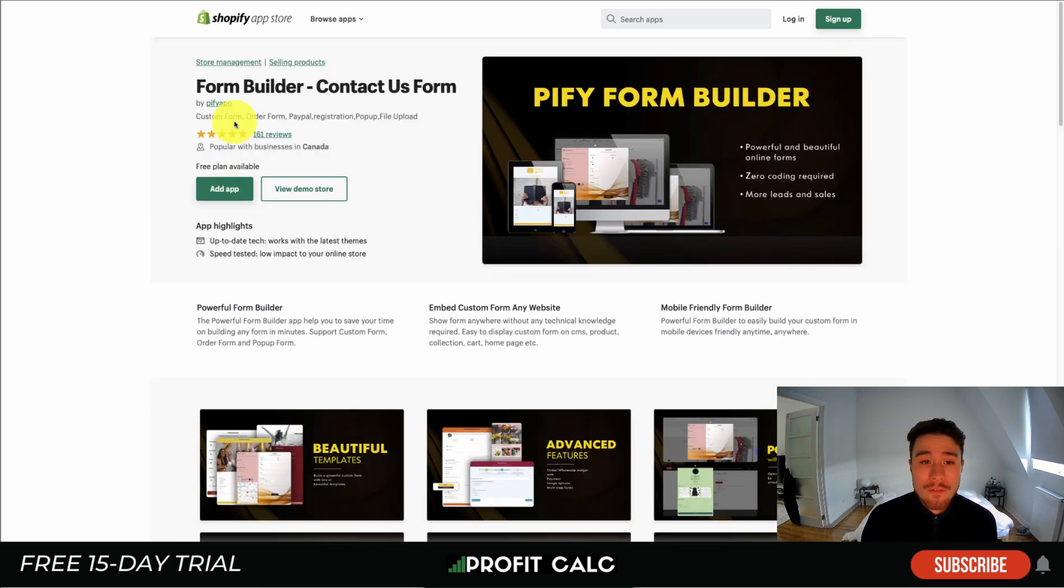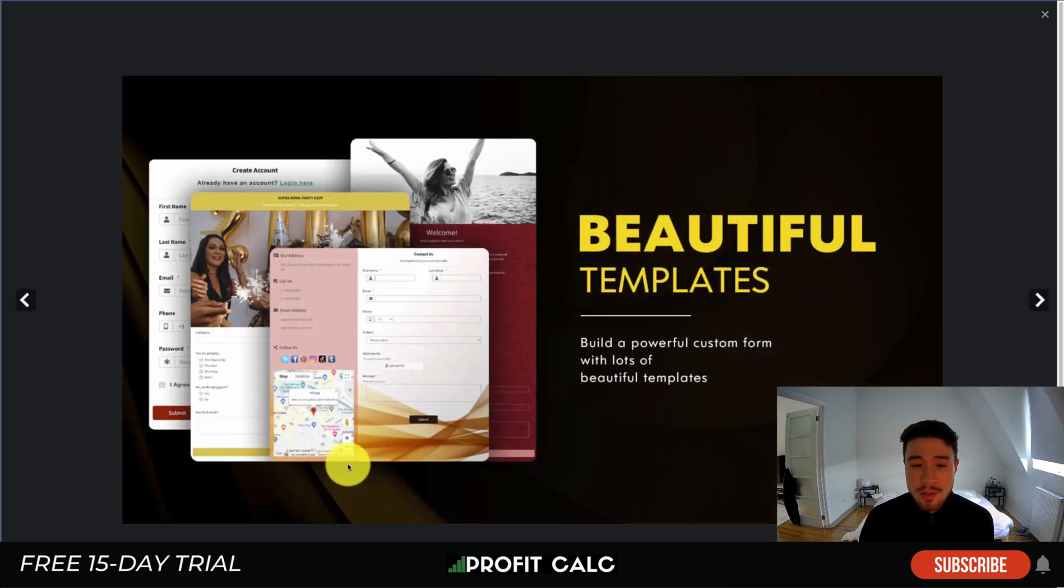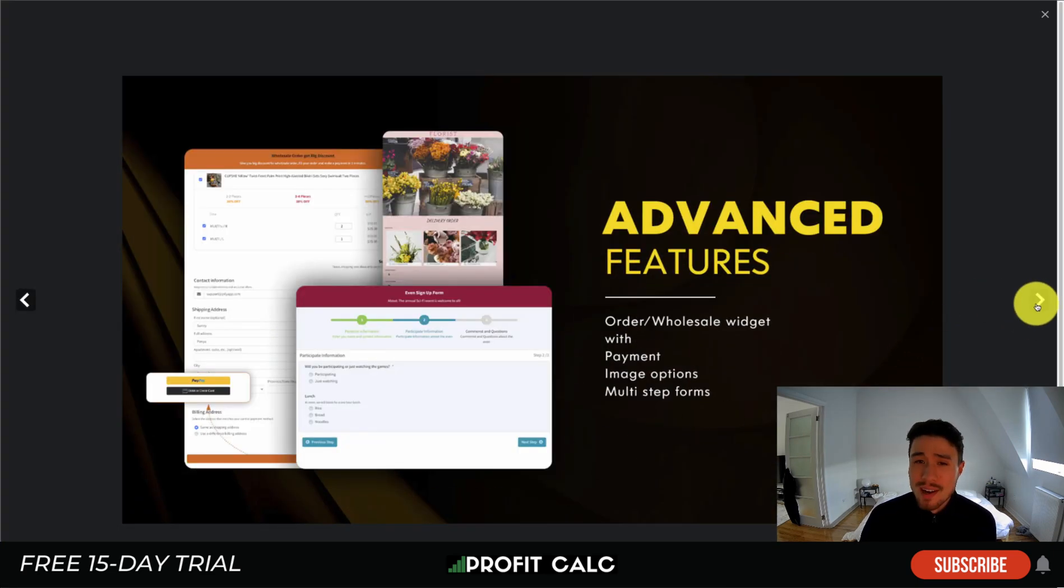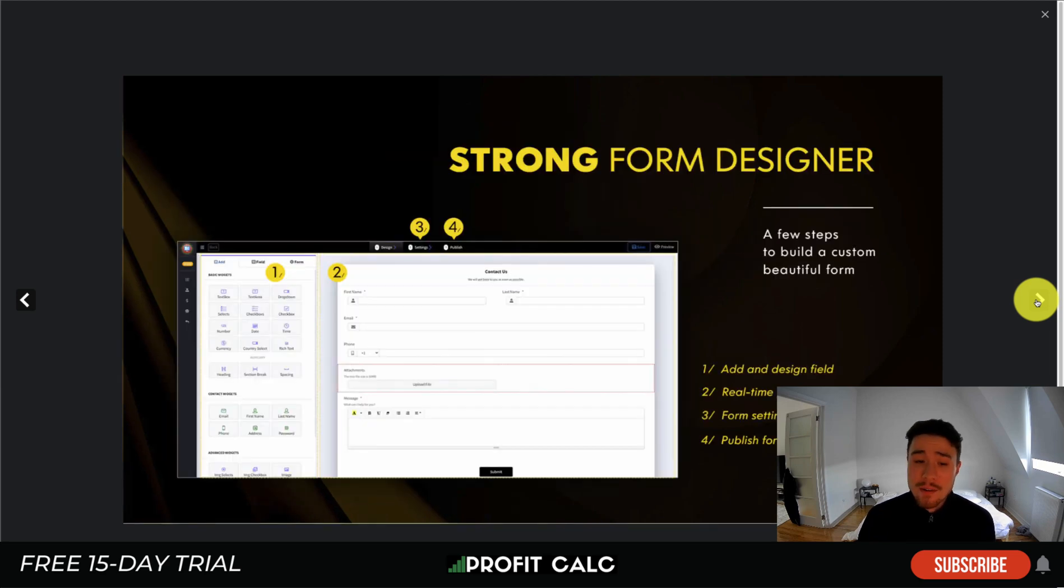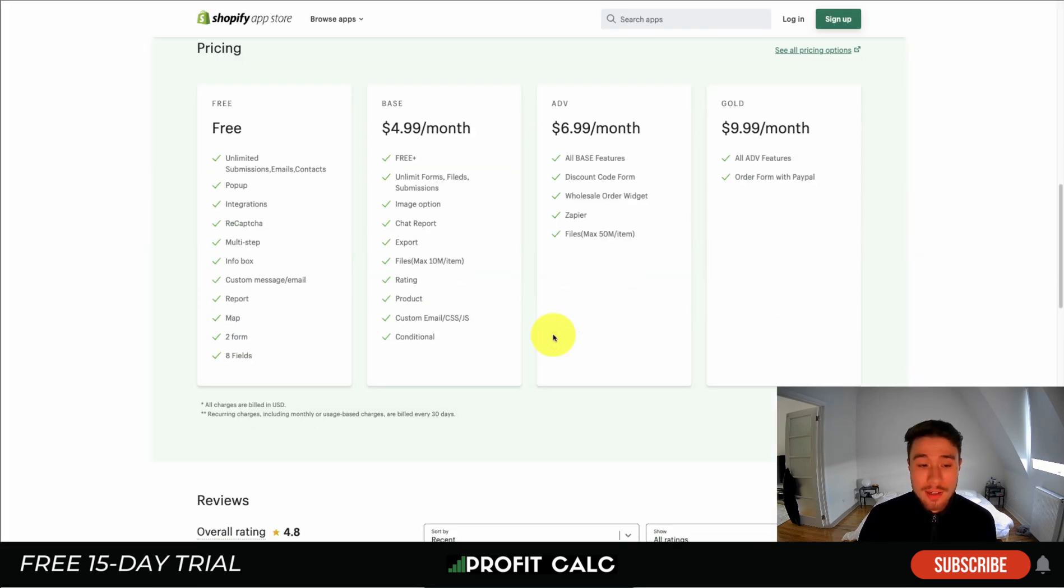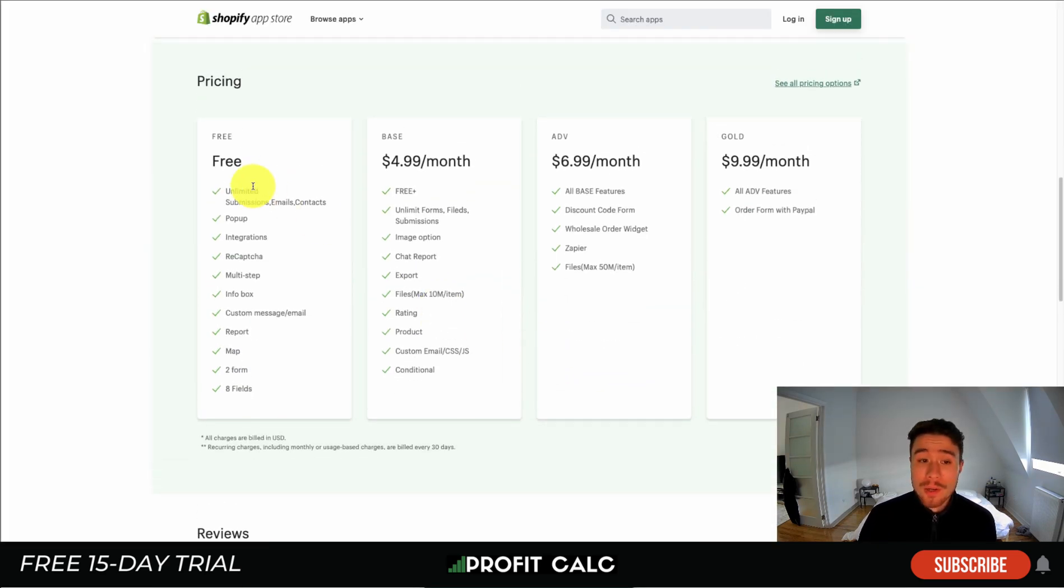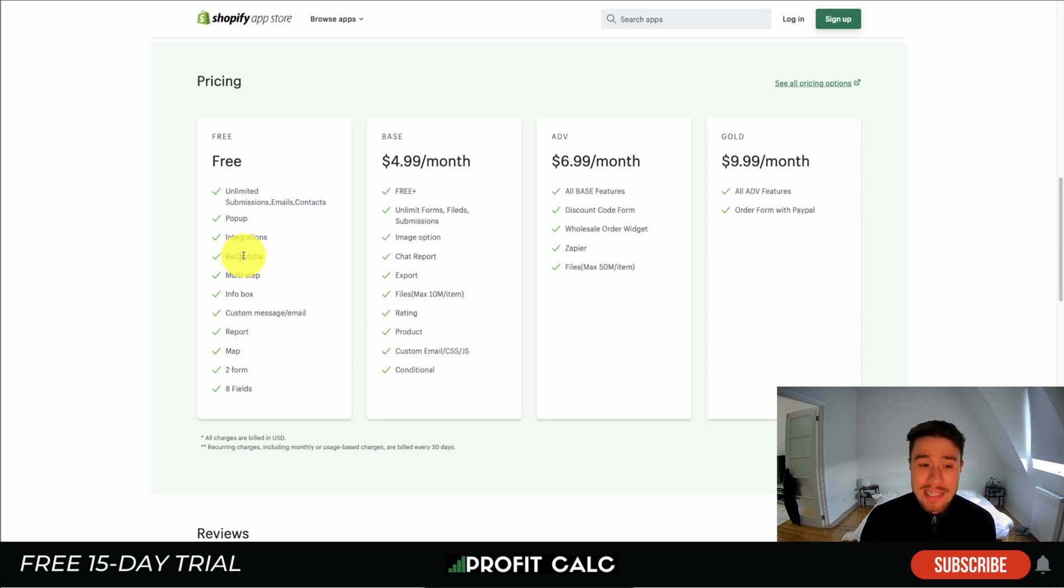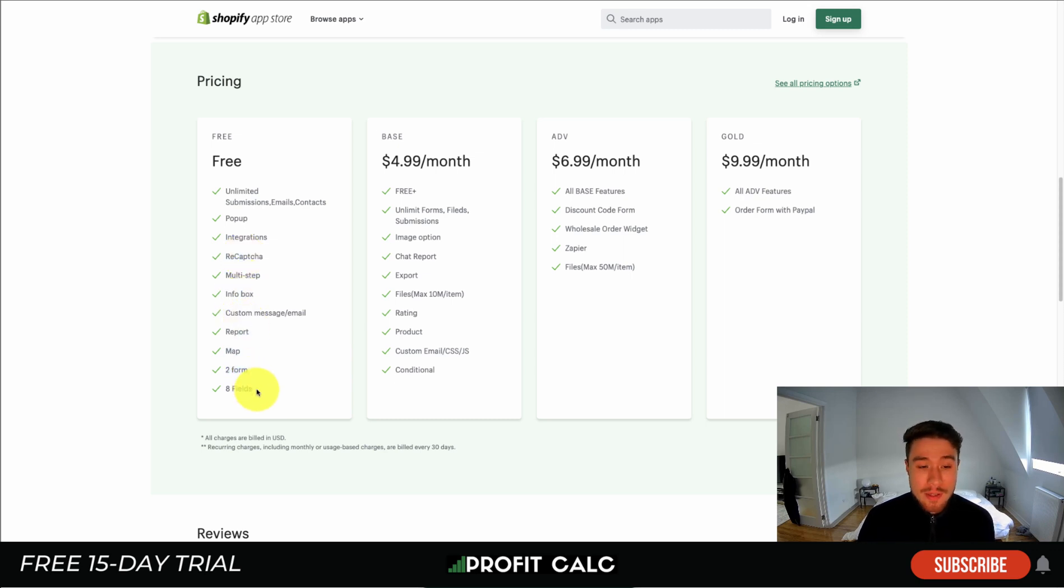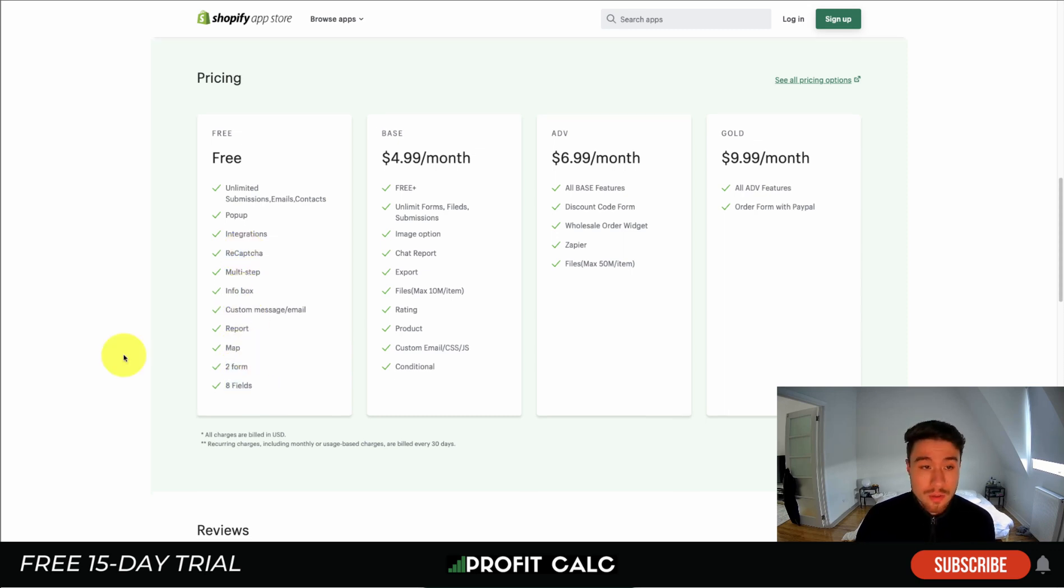If we take a look at one of the apps, it's the Form Builder Contact Us Form. It allows you to create beautiful contact forms with more customizability, different advanced features, and logic that shows up based on different conditions. They have a free plan with unlimited submissions, emails, and contacts, including pop-ups, recaptcha, multi-step forms, info boxes, maps, and eight fields.